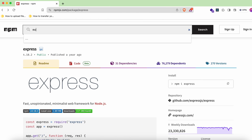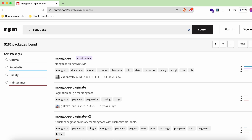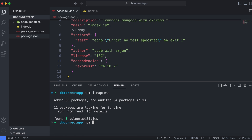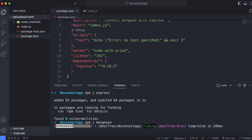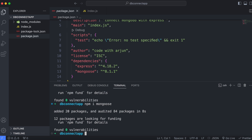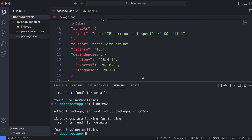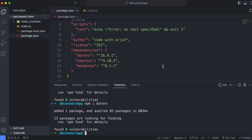Next, install Mongoose. You can search for it on npm or just type 'npm install mongoose' in the terminal. Mongoose is essentially an object modeling tool for MongoDB. After that, install dotenv by typing 'npm install dotenv' — dotenv is used for loading environment variables from a .env file.